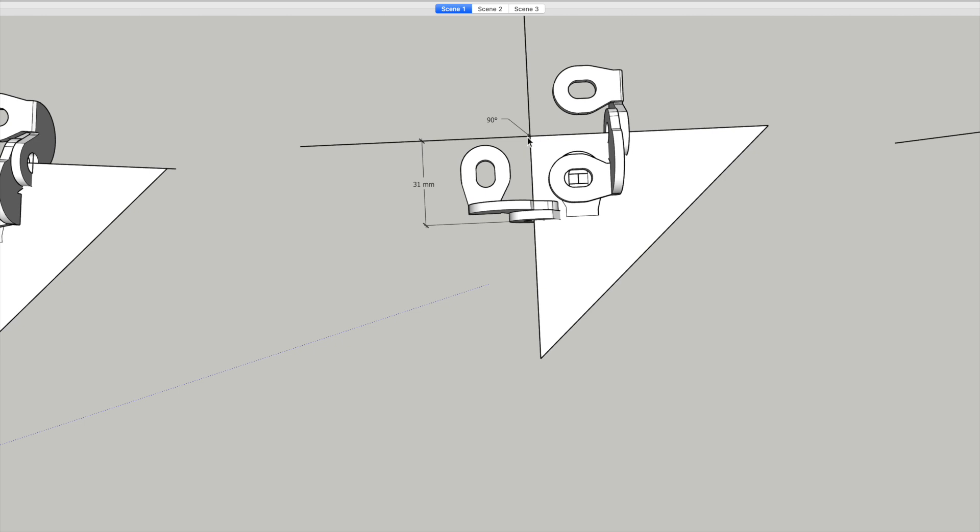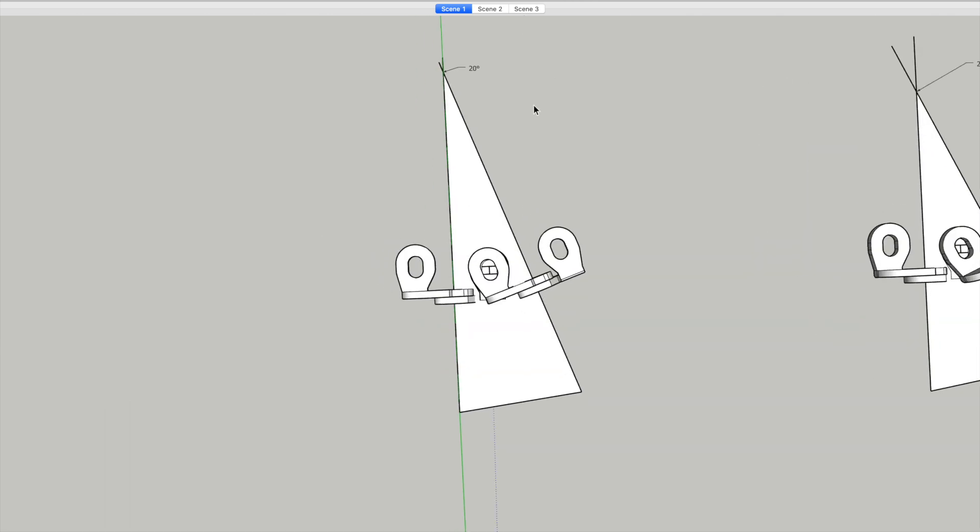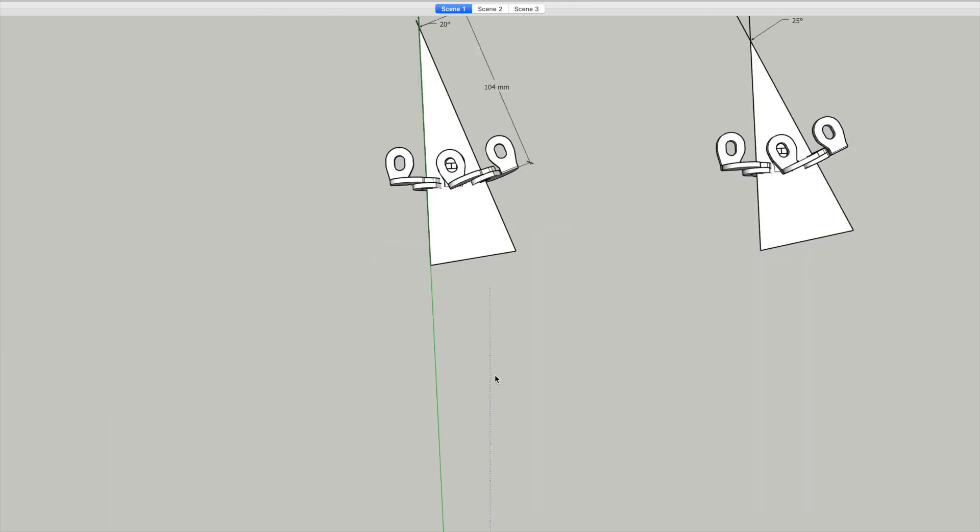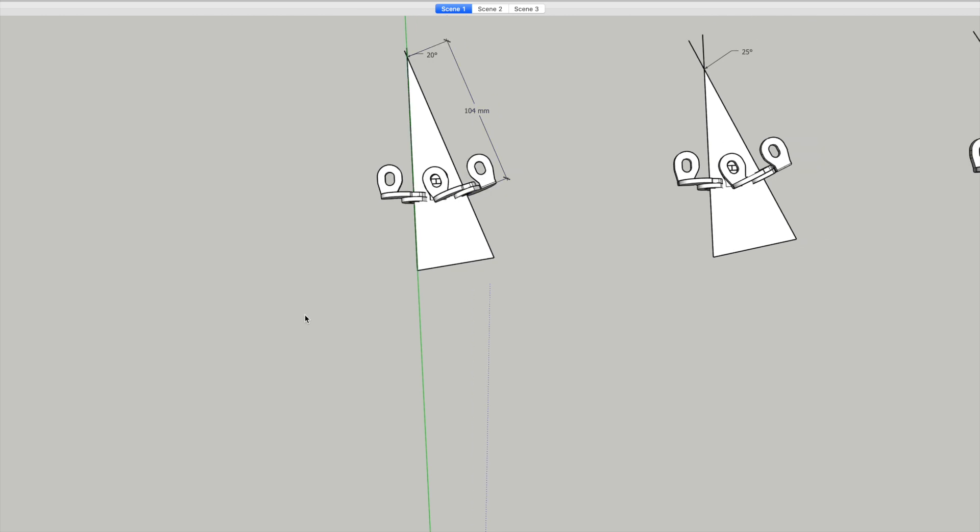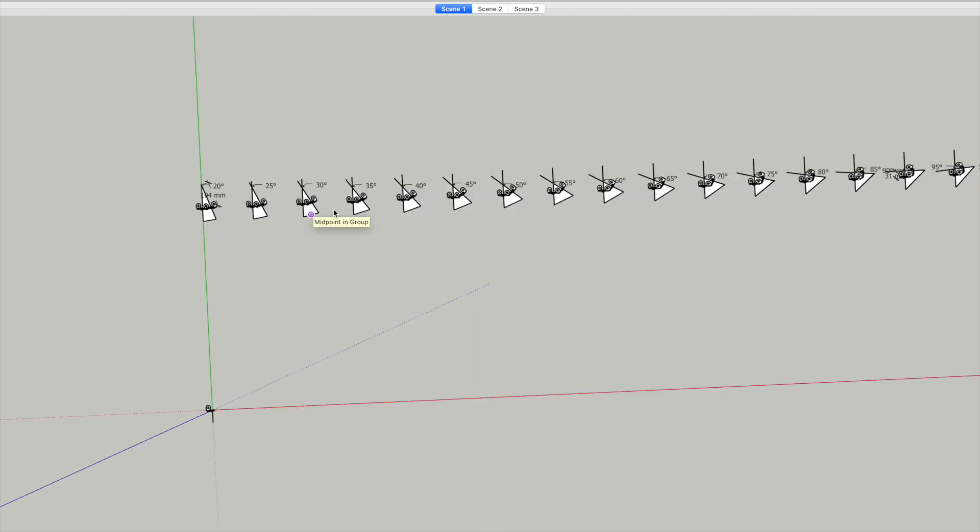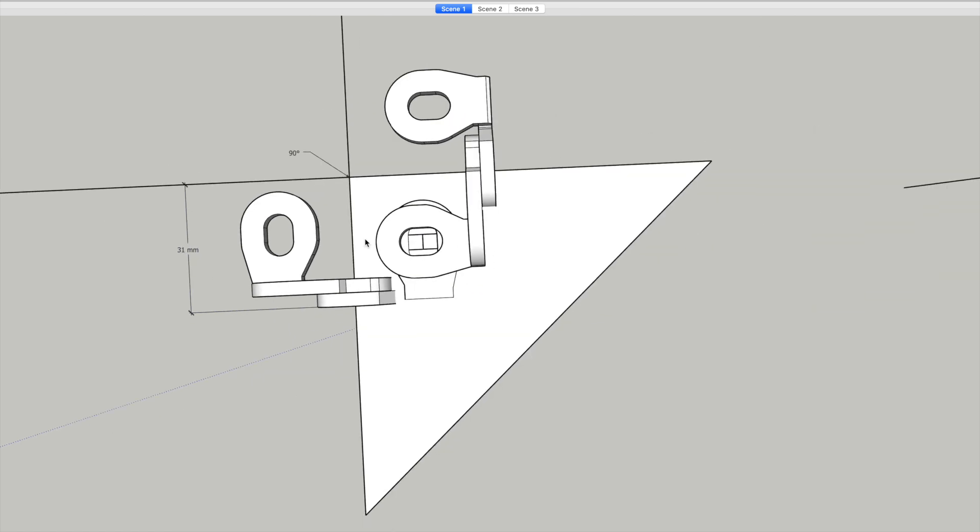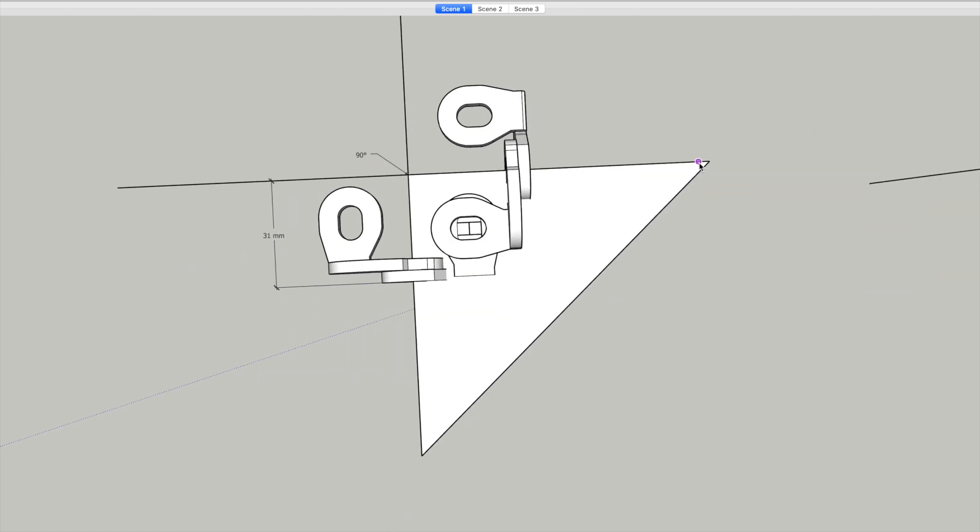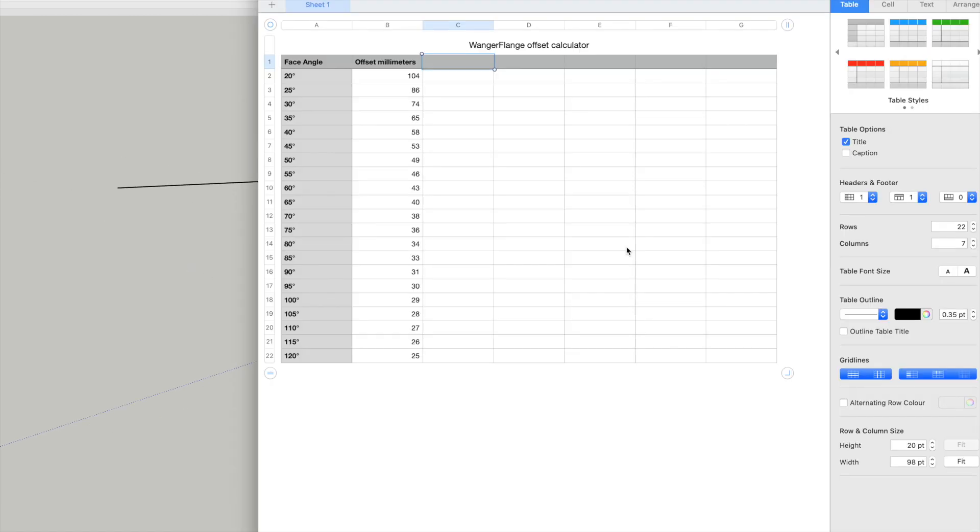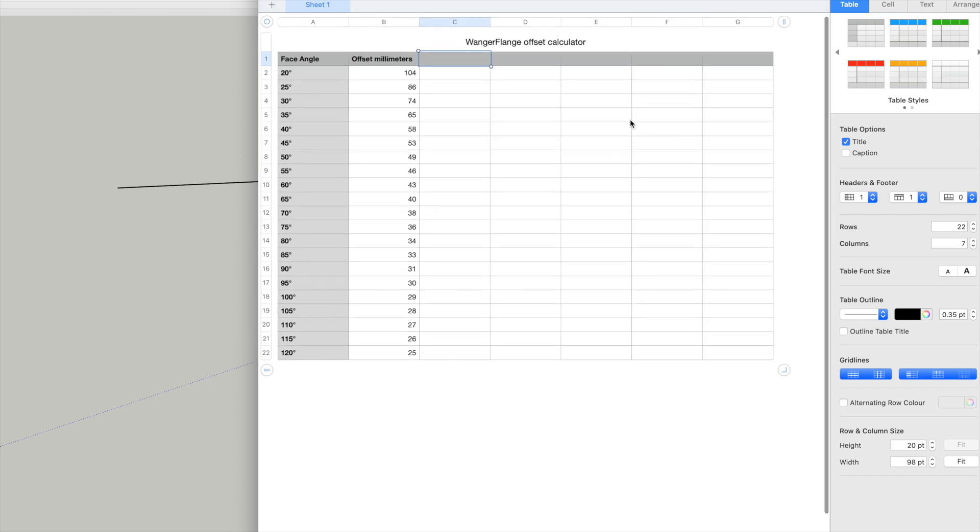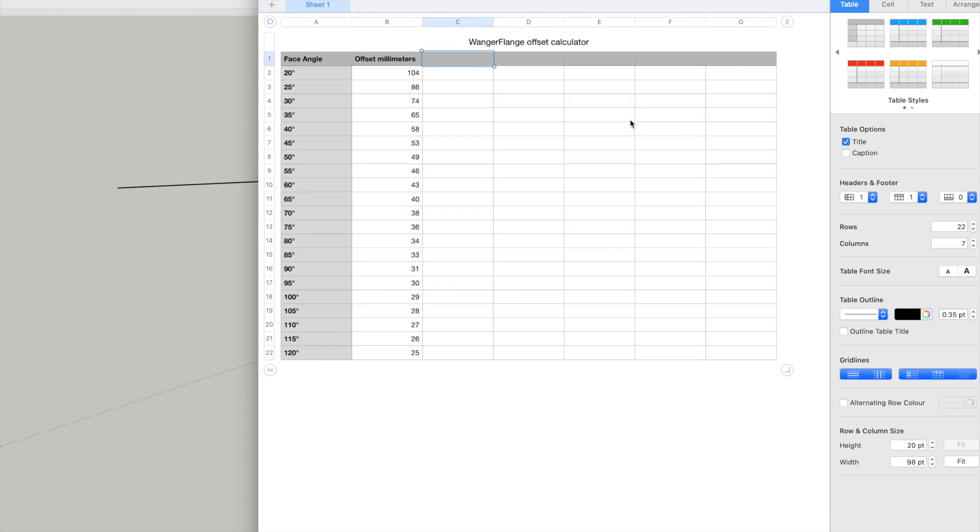That's all fairly straightforward, but if you have a different face angle, that offset changes. A 20-degree angle has a much bigger offset, that's about 104 millimeters, whereas the 90-degree one was 31 millimeters. So what I've done is I've produced a chart, little spreadsheet here, which tells you the offsets. So this is in millimeters. A 20-degree offset will have 104 millimeters offset, and a 90-degree has 31. So this gives you all of the offsets at five-degree intervals.